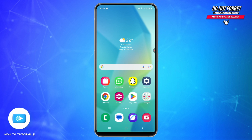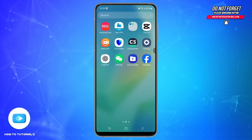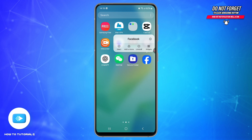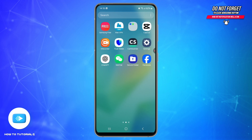If none of the above works, uninstall and reinstall the app. Long press the Facebook app and tap Uninstall. Then go to the Play Store, reinstall Facebook, log in again, and you're good to go.